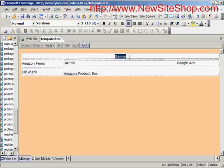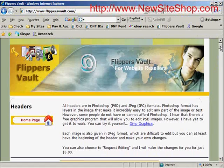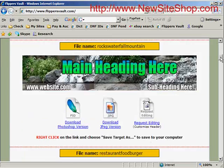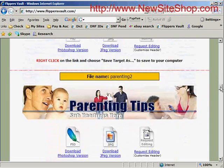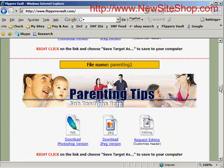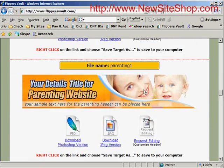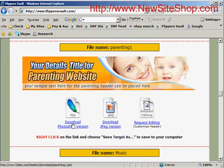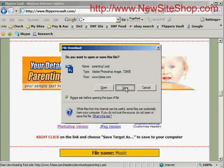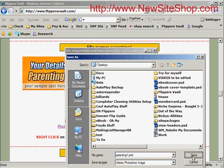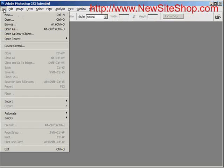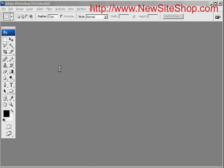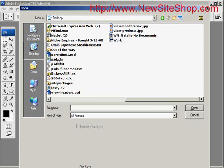I'm going to switch over to flippers vault and in the headers section I'm going to look for a parenting type header. I found one I like, so I'm going to download the Photoshop version — parenting one.